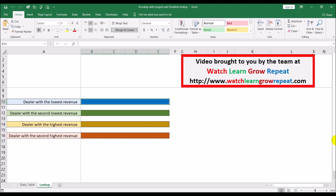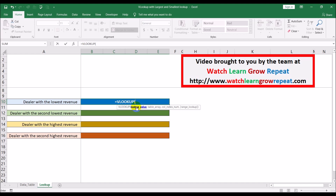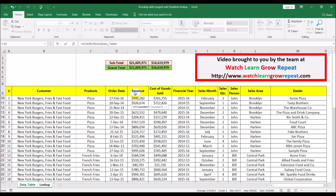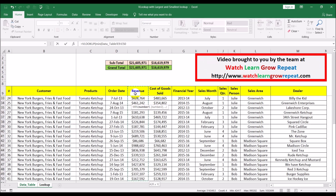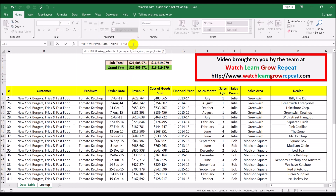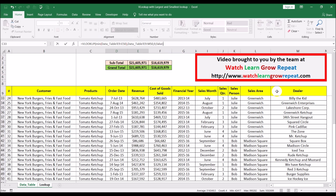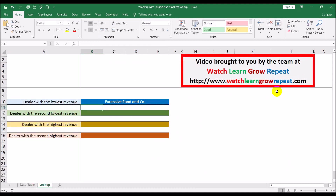For the dealer with the smallest or lowest revenue, we start the VLOOKUP as we normally would. The lookup value is going to be MIN of the revenue column, which returns the minimum or smallest number in that column. The table array goes all the way down, column number nine, and FALSE for an exact match.